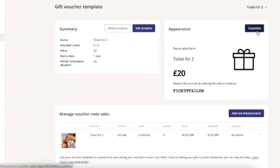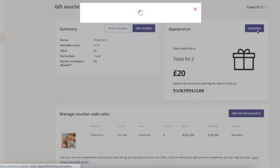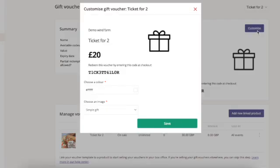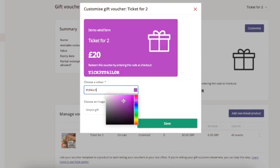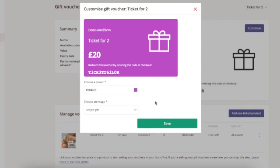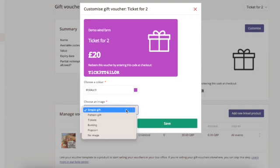You can also change the appearance of your gift voucher. You can choose the background color and change the image.